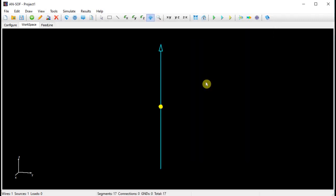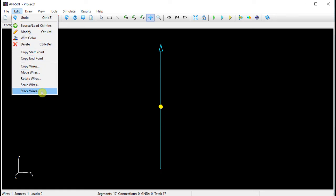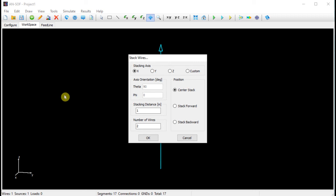Now we will add two more wires to this project in order to build a 3-element Yagi-Uda antenna. As you may know, a Yagi antenna is a directional antenna which consists of several linear elements that are parallel to each other. We can use the stacking function in AnSoft to add two more parallel wires. So we will go to the Edit menu and choose the Stack Wires option. As the stacking axis, we will choose the Y axis. The stacking distance is the spacing between the wires; we will set 0.2 meters. And we will set the total number of wires of the array to three, so we will get three identical wires.